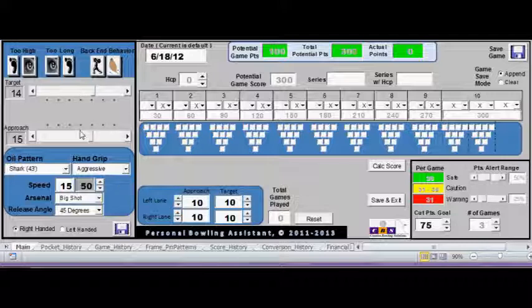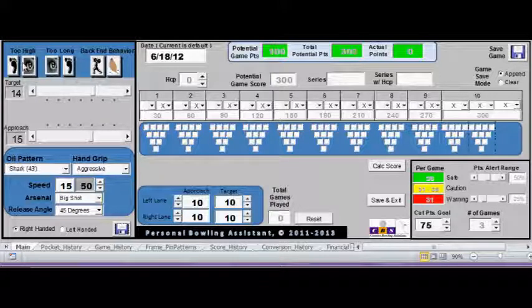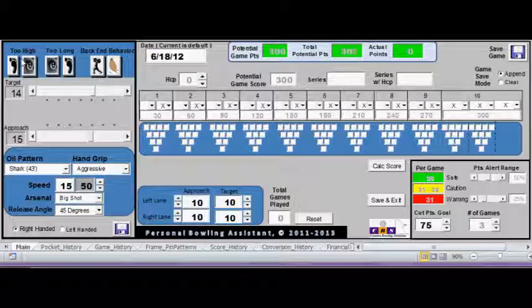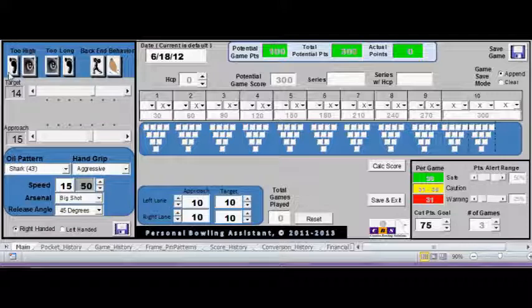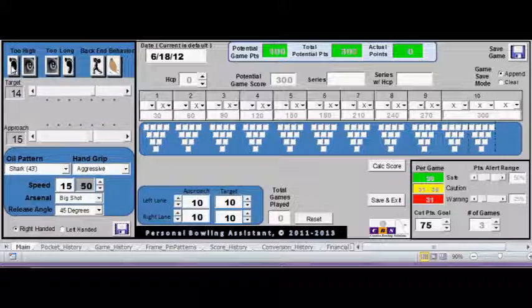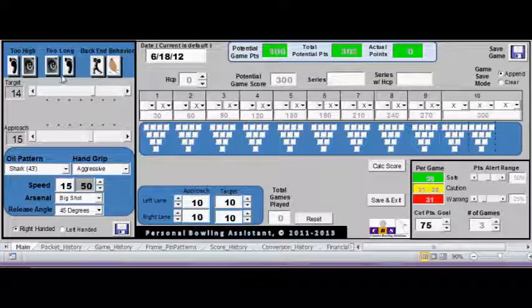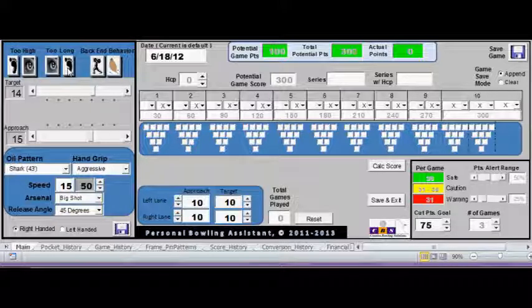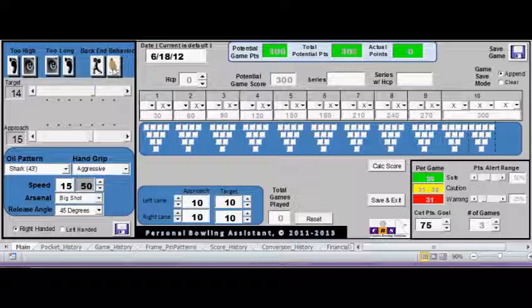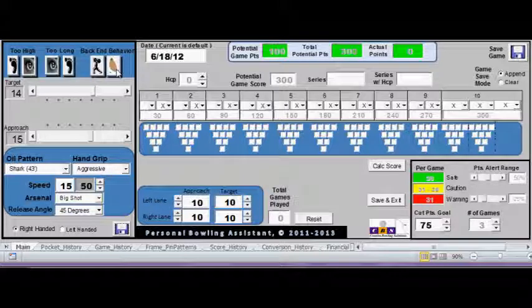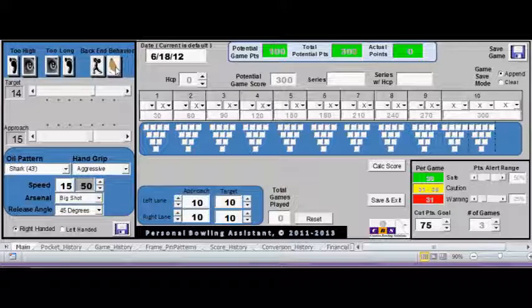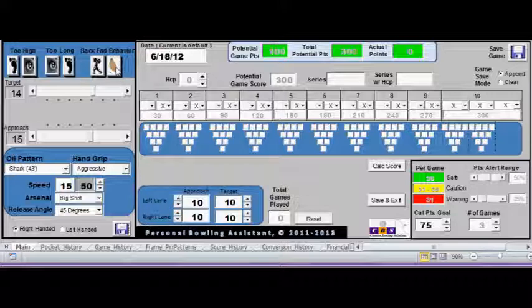So this is the information on the coaching. You have recommendations. If the shot is too high, you can make an adjustment on the approach or the target. If it is too long, you can make an adjustment on the target or the approach. If the back end behavior is too strong, you can get a recommendation. Or if the back end behavior is too weak and you need a stronger hit into the pocket, you can get an adjustment recommendation here to try out.